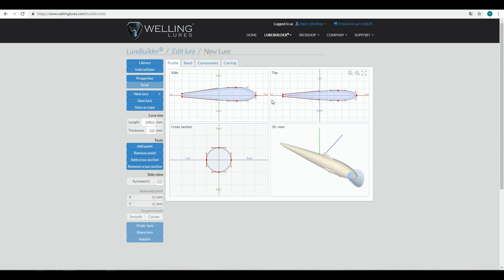The very first thing you need to think about yourself is what type of lure you want to make — the software cannot know that for you. You need to think about some basic characteristics for your lure, like length, desired weight, what kind of components you would be installing, and what material you are going to make it from. After that thinking work, you can browse the available templates.